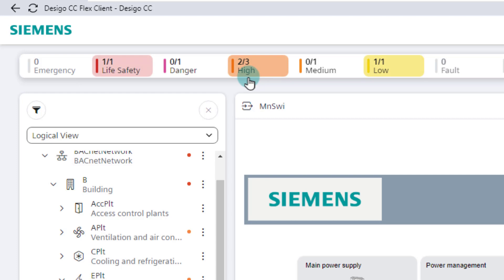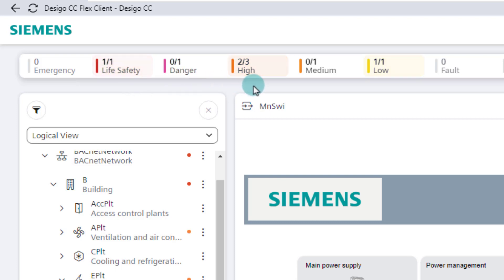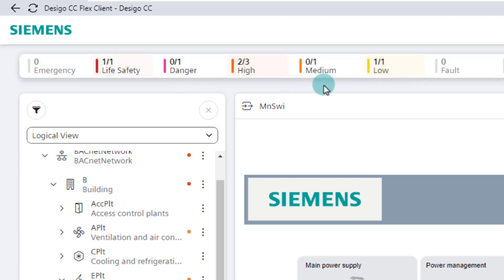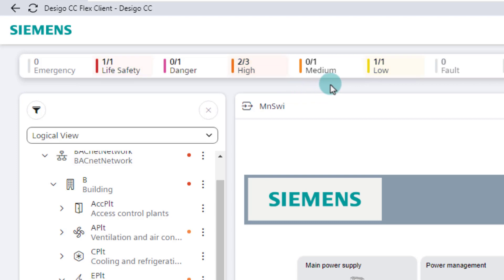An event lamp flashes in the color of the event if there are events in this category that have not yet been processed, as can be seen in our example for the life safety, high and low categories, and also when new events occur in the system for this category. A solid white background means that there are no unprocessed events for that category, visible here with the categories danger and medium. An event counter at 0 and white background means no events for this category.